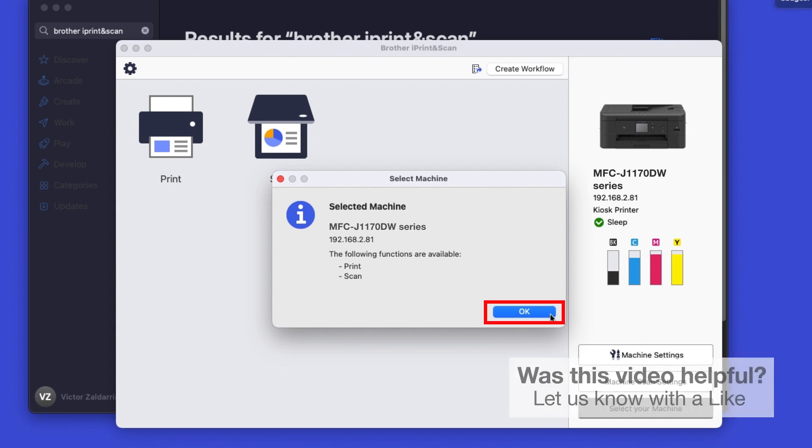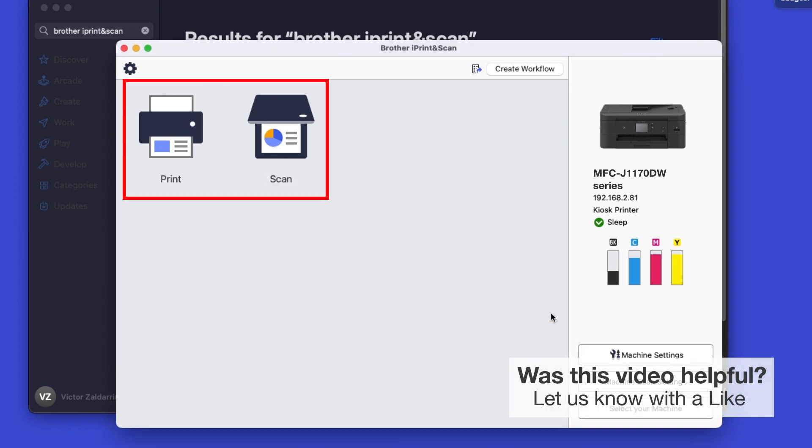Click OK again. All the functions your machine supports will be displayed in the iPrint and Scan window. You are now ready to scan and print.